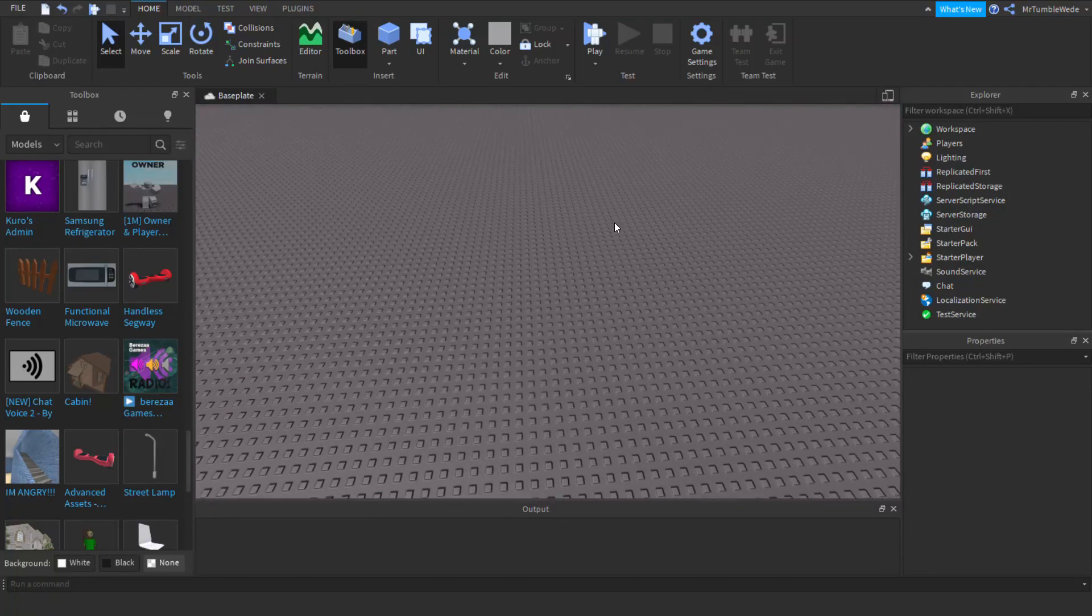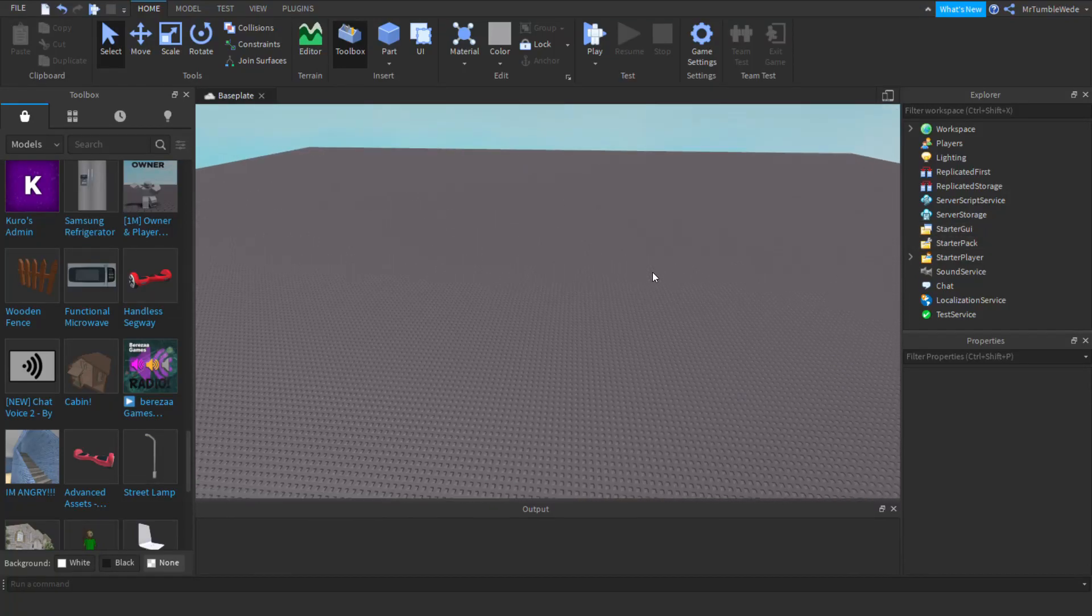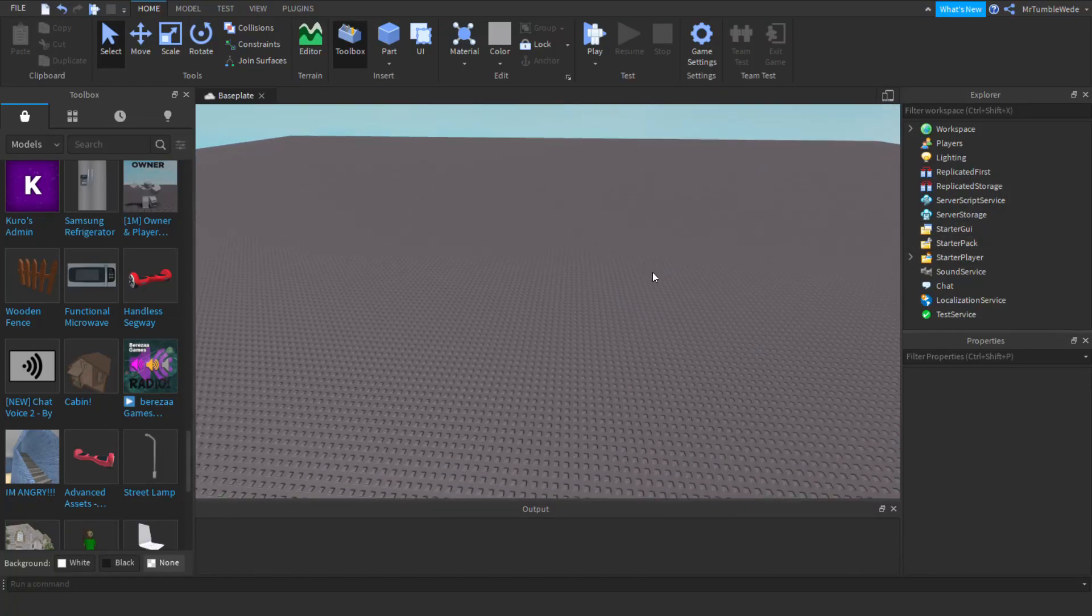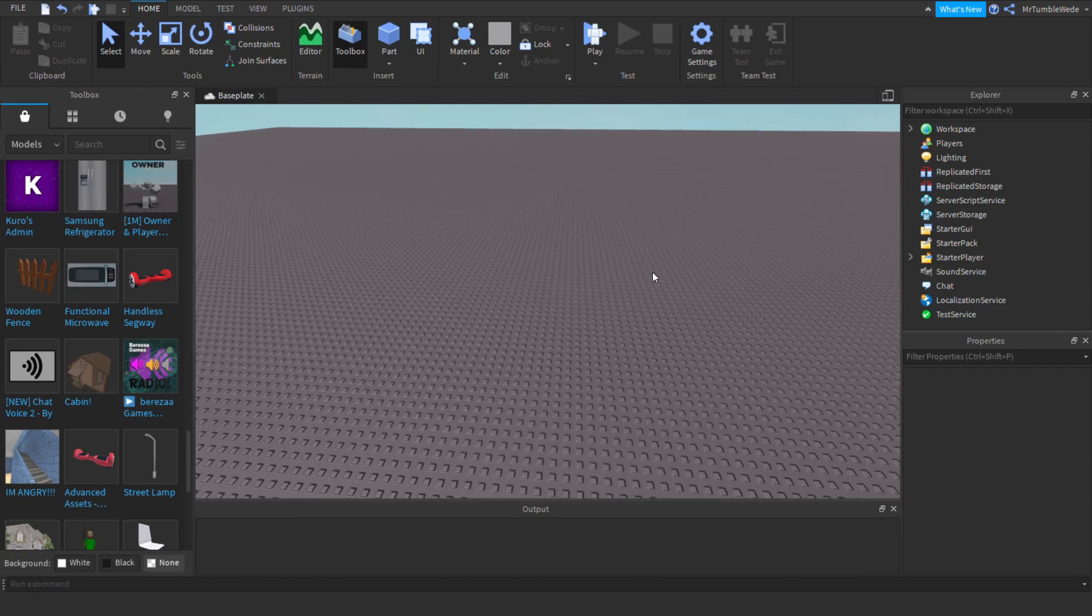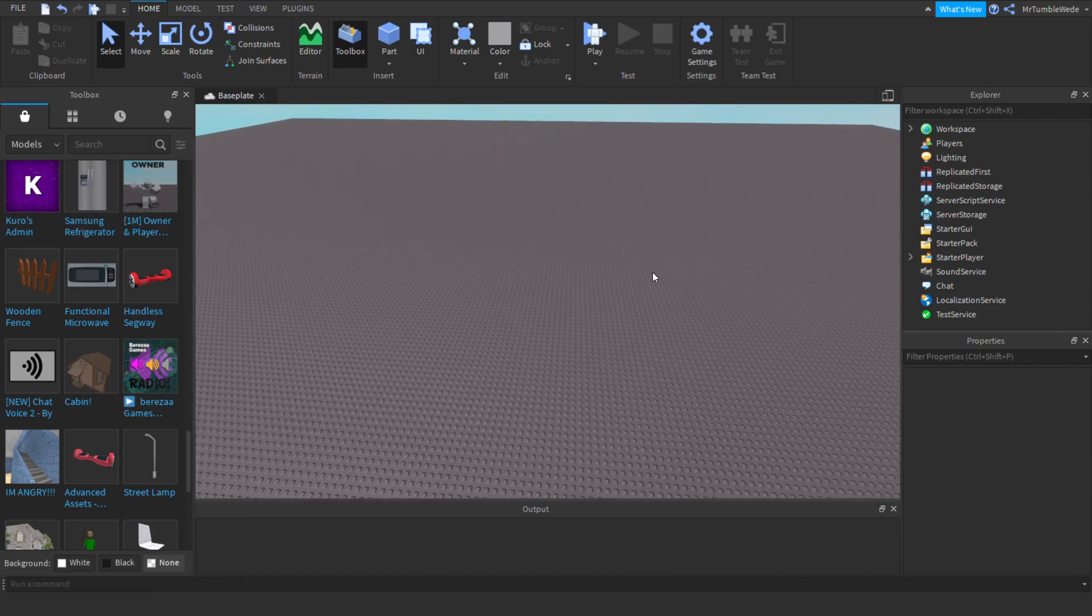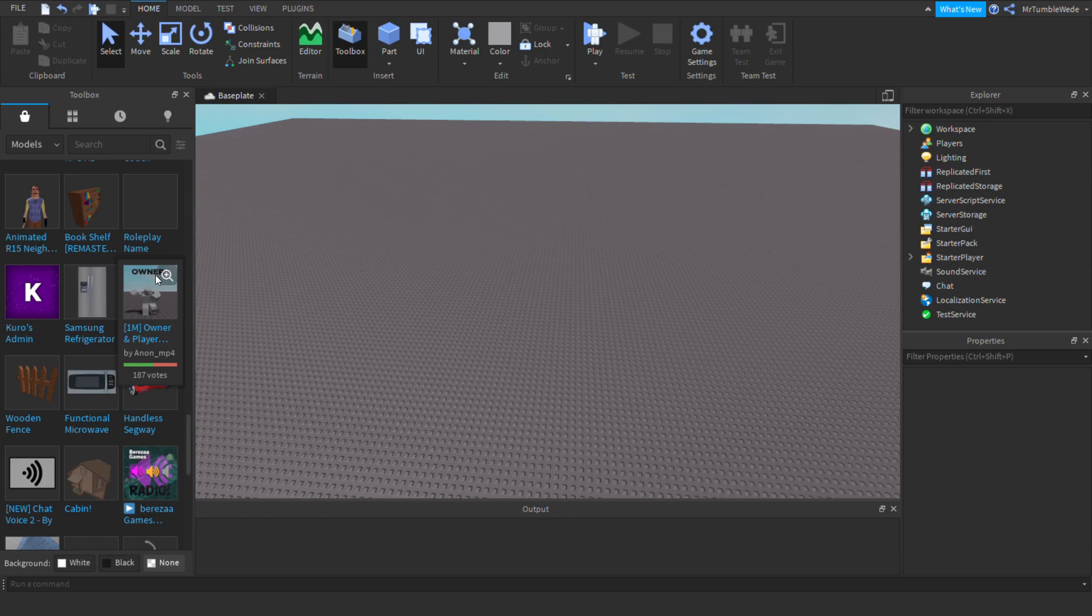Hello everyone, today I'm going to be teaching you how to use an overhead GUI. Now you probably know what an overhead GUI is. It's pretty much what this is showing right now.